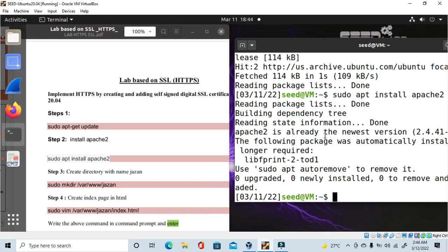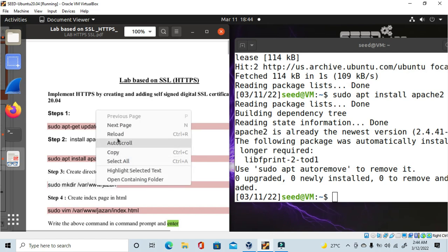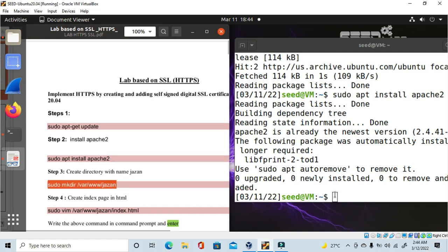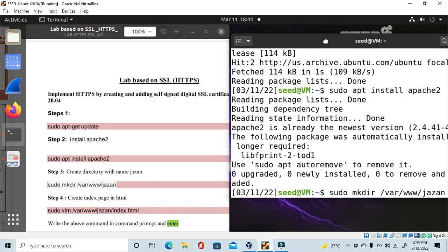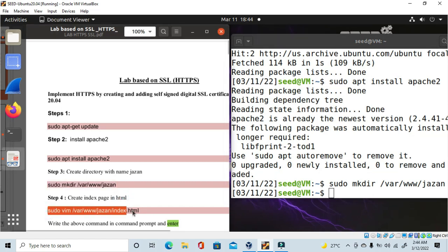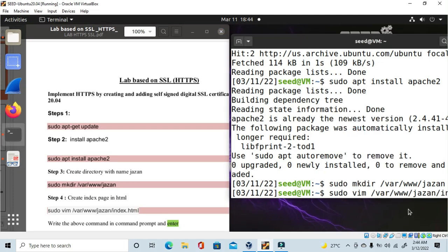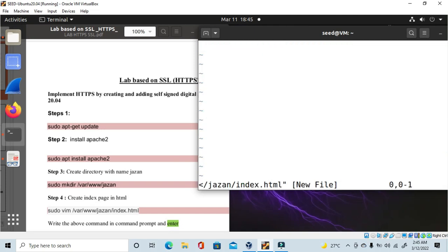Now I'm going to step 3 — creating a directory. I'm making a directory called 'jazan'. You can choose any other name. Press enter and it is created. After this I'm creating an index.html file for the website inside the 'jazan' folder. Whatever folder name you created, mention the same path here.